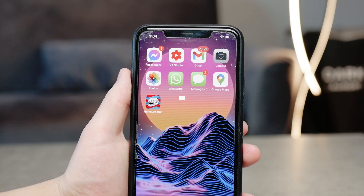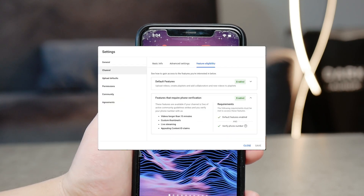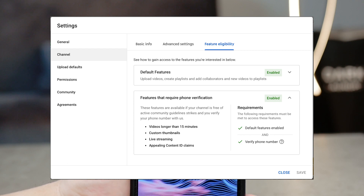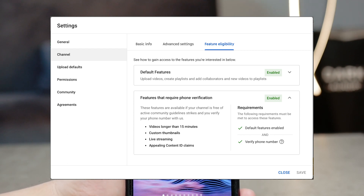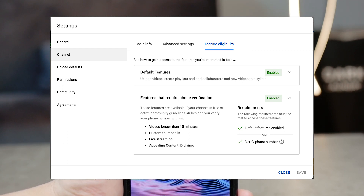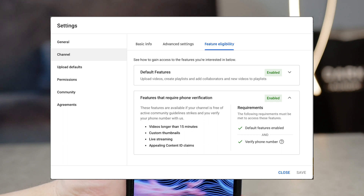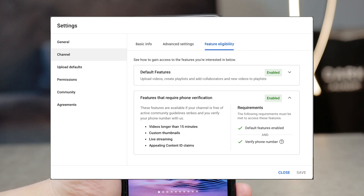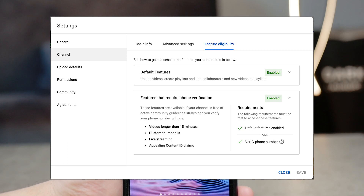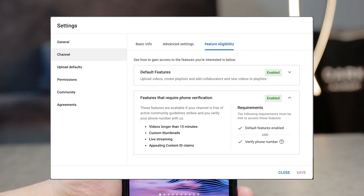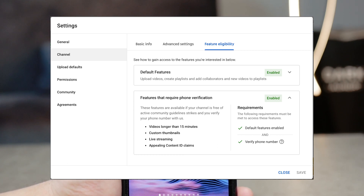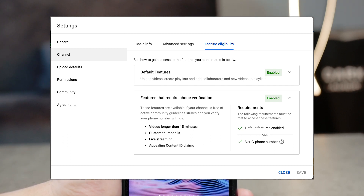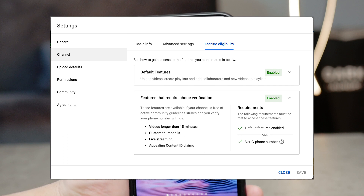Once you are there, navigate to the left side and you'll see Settings. Click on it, and you can see the Channel option — the second one — then click on Feature Eligibility. There you can see that some features require phone verification, and that includes custom thumbnails.